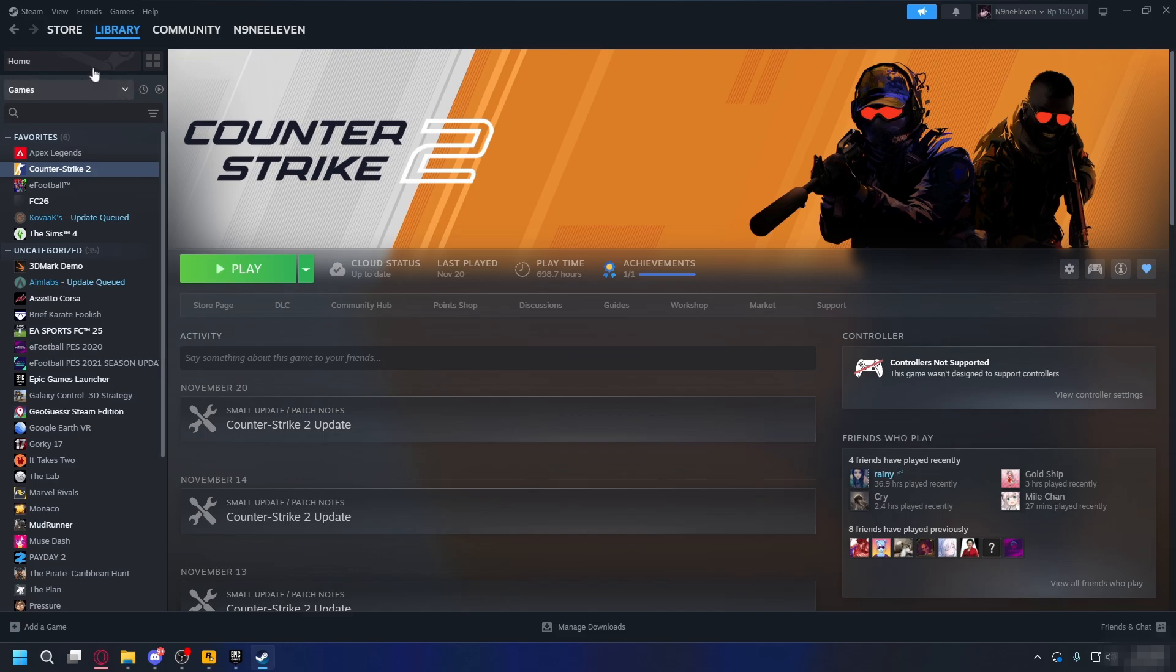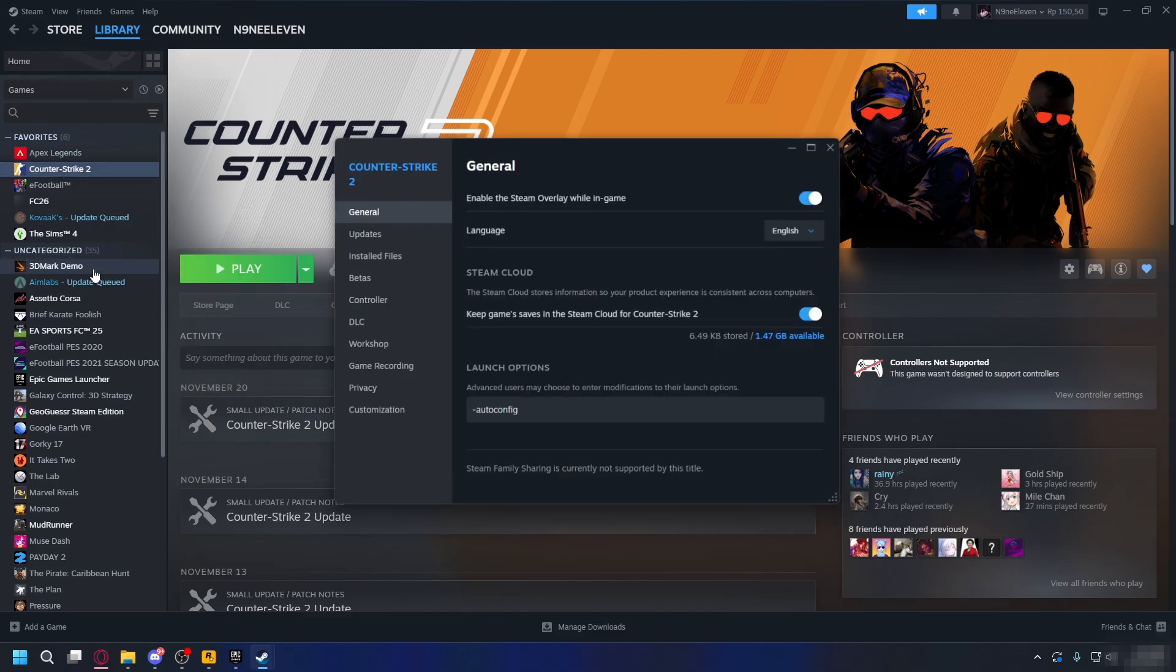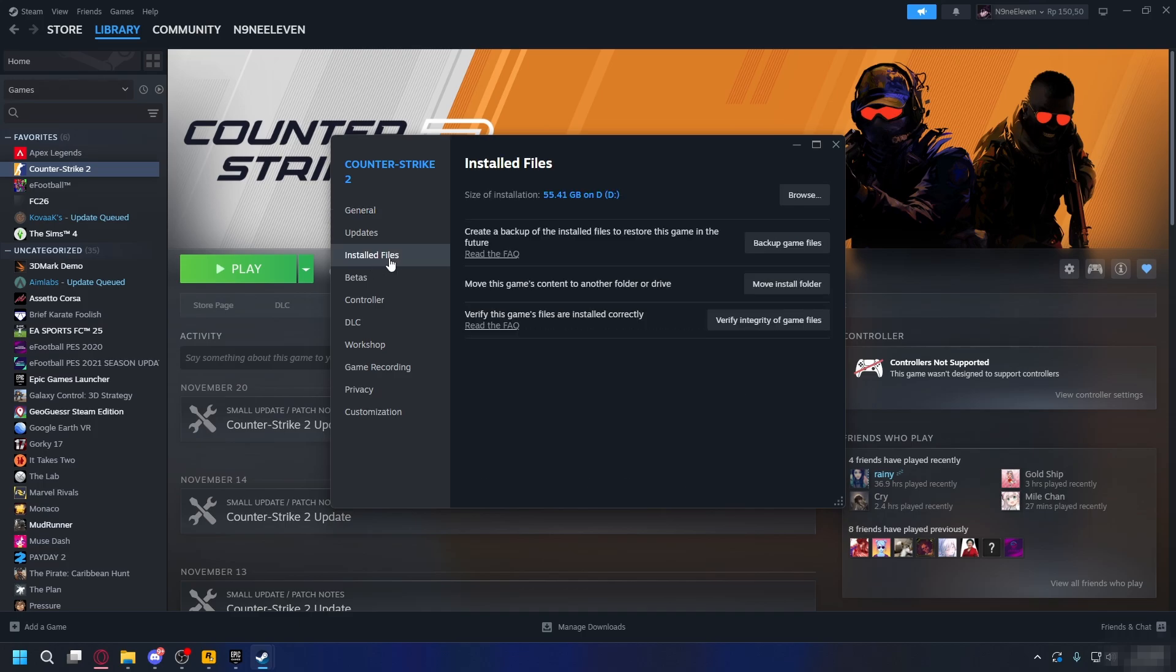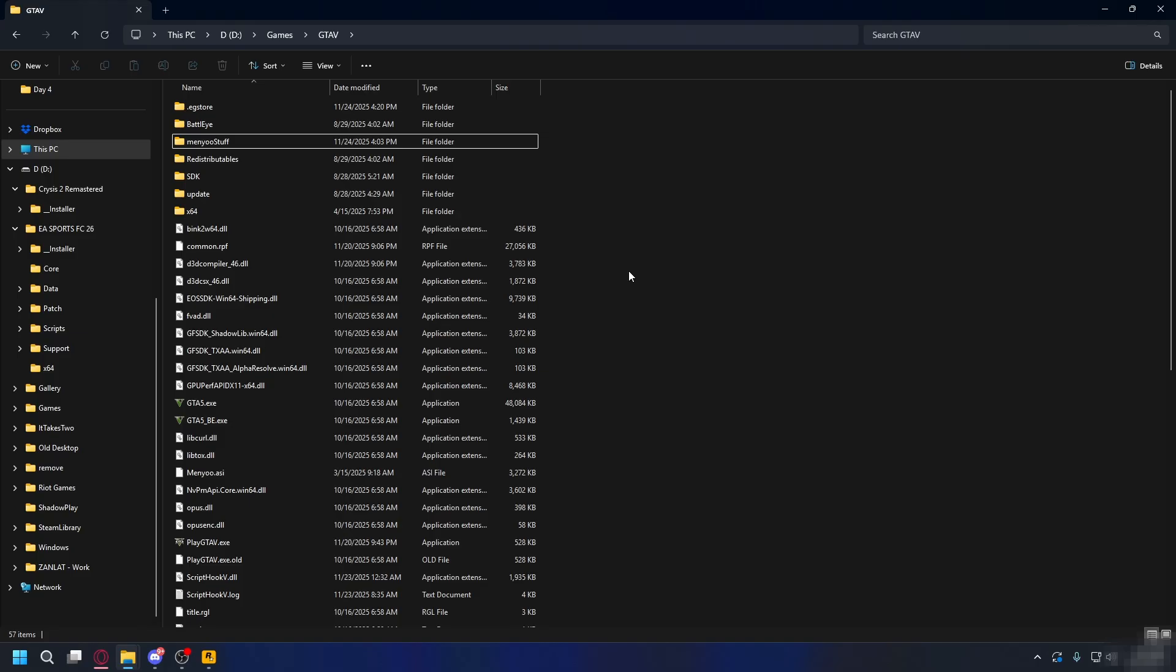If you're playing on Steam, do the same. Go to Library, look for your GTA 5, right-click on it, go to Properties, Install Files, and click Verify Integrity of Game Files.